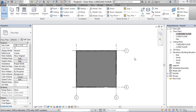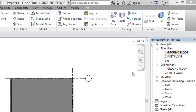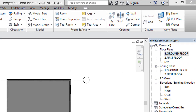Hello friends, today in this tutorial we are going to learn about how to assign components in Revit architecture, like furniture components, sitting components, beds, lighting systems, mirror, TV stands, etc.